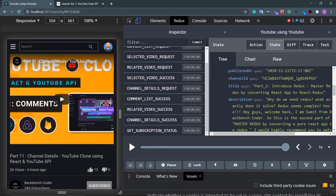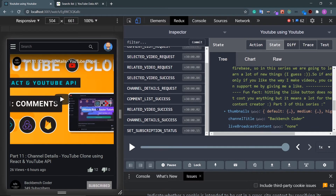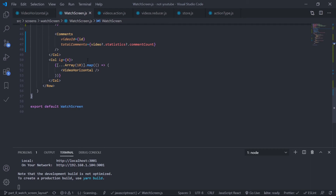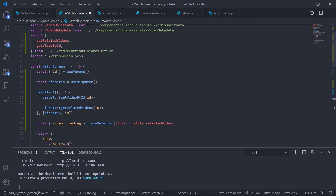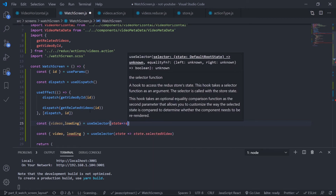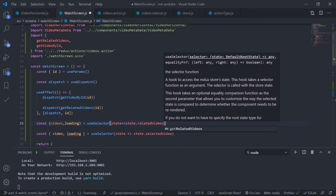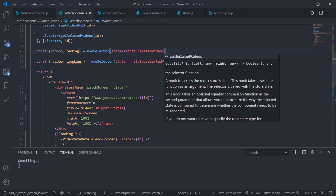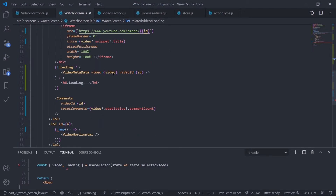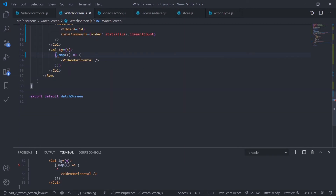Looking at the array — you can see the ID and snippet but no content details or statistics, so we'll need another request from the component, just like we did in our video component. Go inside the watch screen and read the data using useSelector: const videos and loading from useSelector, passing a selector function that returns state.relatedVideos. Rename to avoid naming conflicts — use 'relatedVideosLoading'.